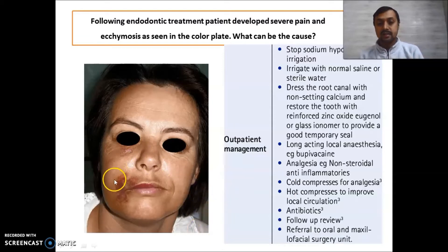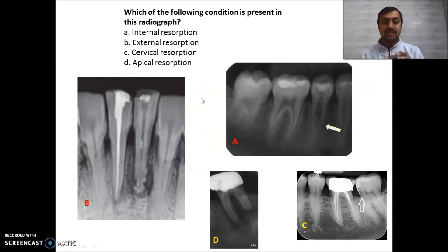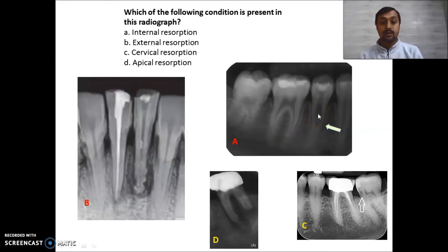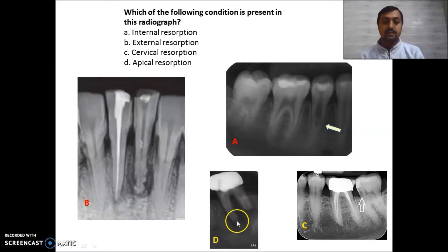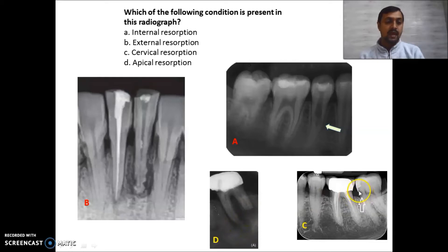This is the classical ecchymosis picture for sodium hypochlorite accident. Now let us see four different kinds of resorption. Here you can see external resorption; this is internal resorption, also known as pink tooth of Mummery. This is the case of a piker resorption — don't get confused. This is apical resorption of the root, as shown by the arrow, and here you can see cervical resorption.